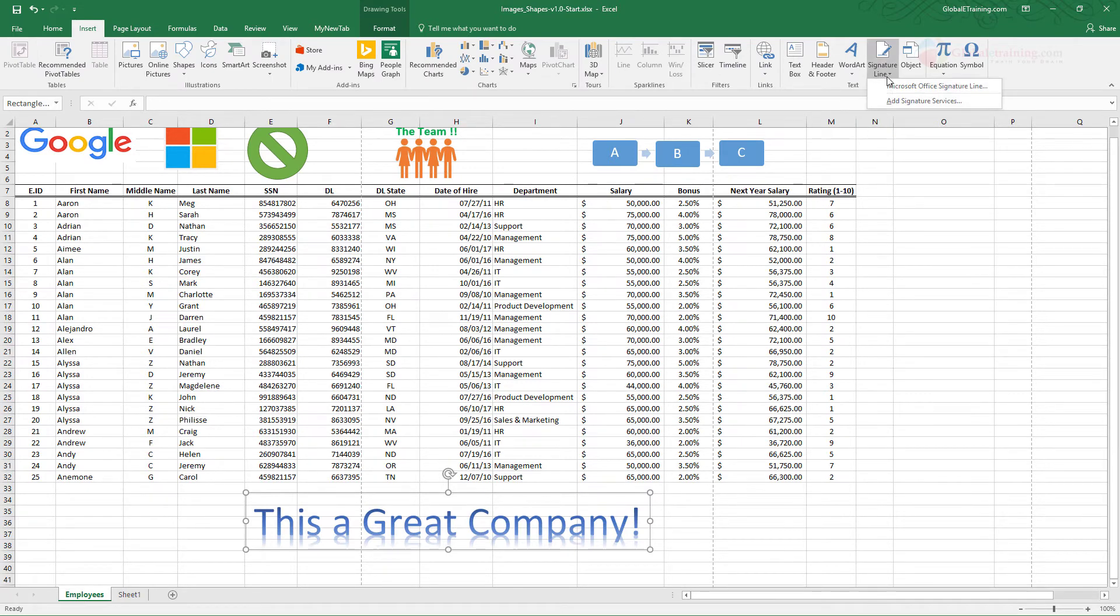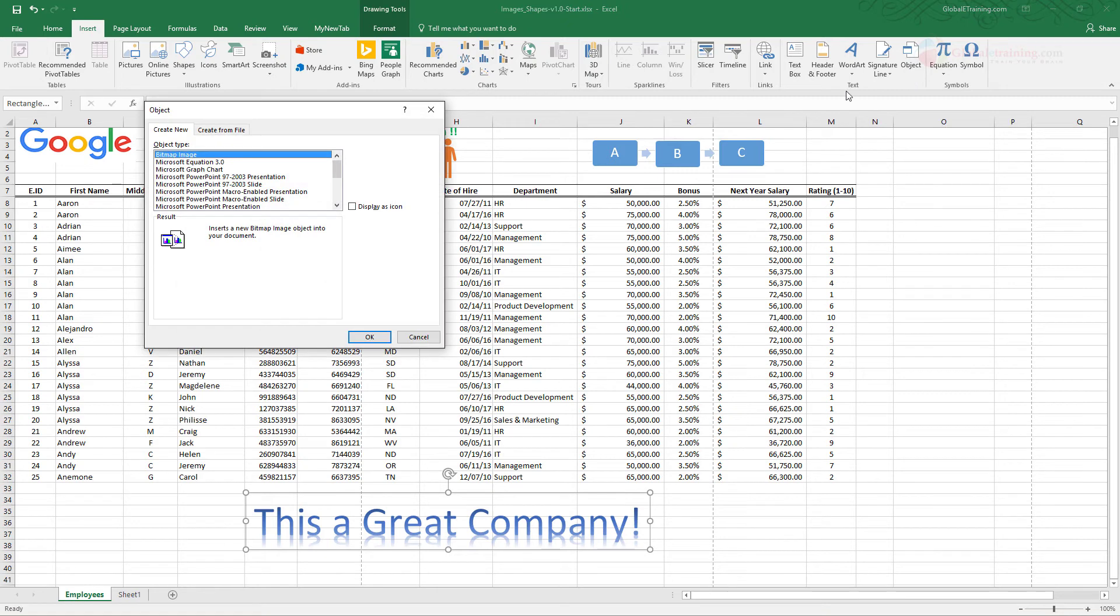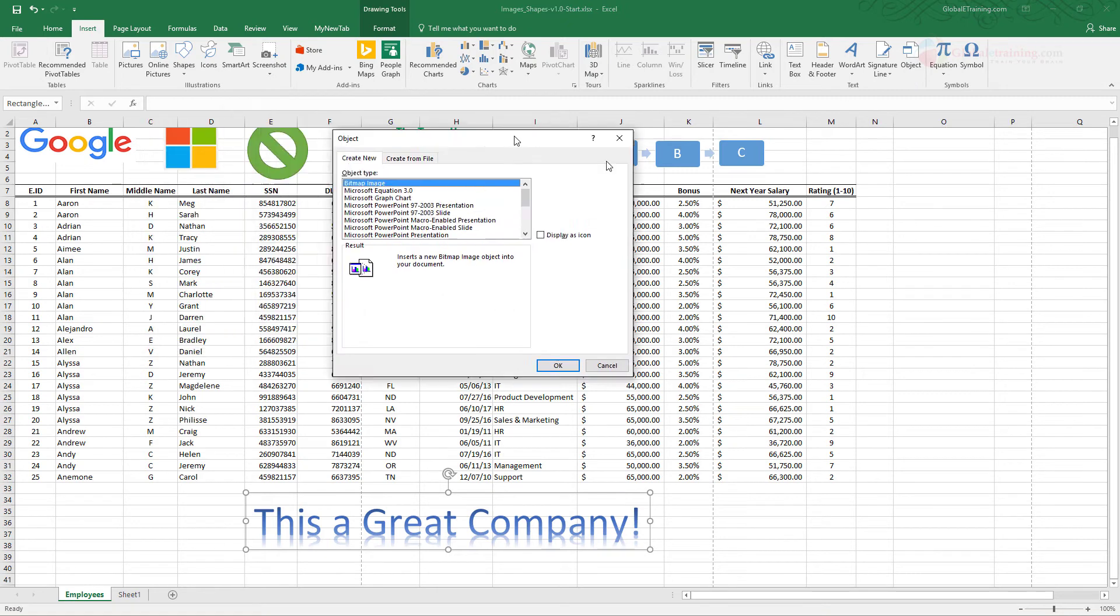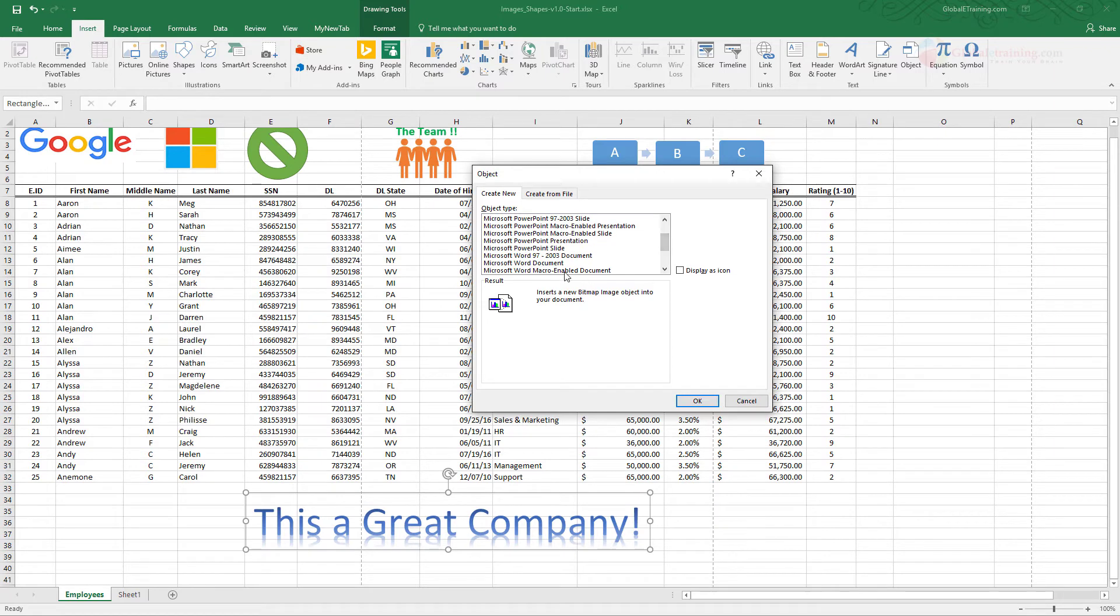You can also add a signature line. Just create a signature or add a signature service and use it. You can also add an object. By this when you click that you have an option of adding the type of object. Say for example if I do a Microsoft Word, do OK.